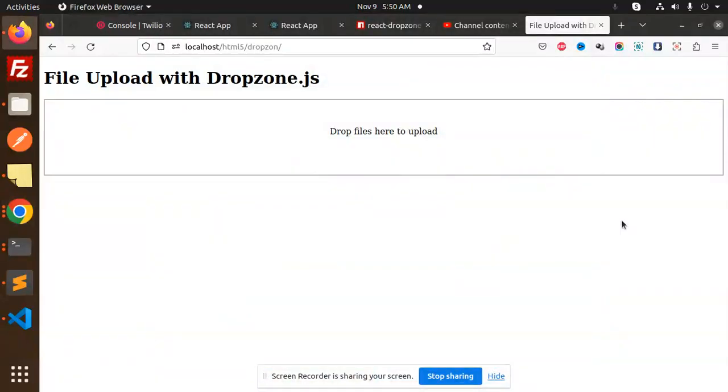Hello friends, welcome back to the new tutorial of PHP. Today we are going to learn about file upload with Dropzone. Let's get started. Those who haven't subscribed my channel yet please do subscribe, and if you like the video please do like, share and comment on my videos. So here we go with the tutorial.